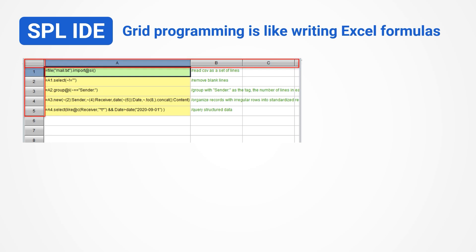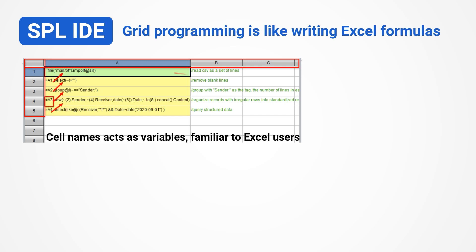SPL code is written in a grid similar to Excel, and programming is akin to writing Excel formulas, making it suitable for non-professionals. Cell names are natural variable names, which intuitively reference previous calculation results, and are very familiar to Excel users.